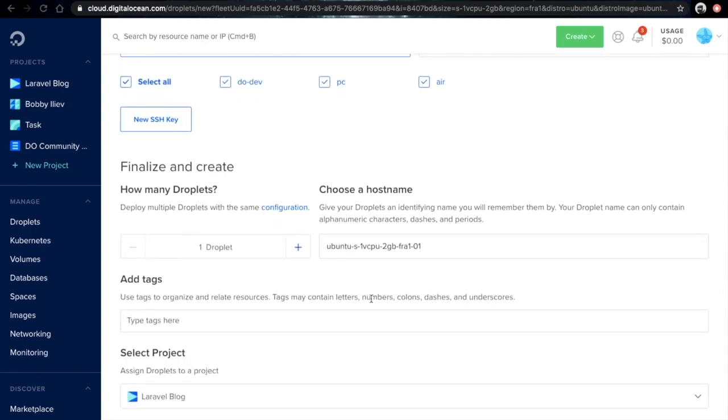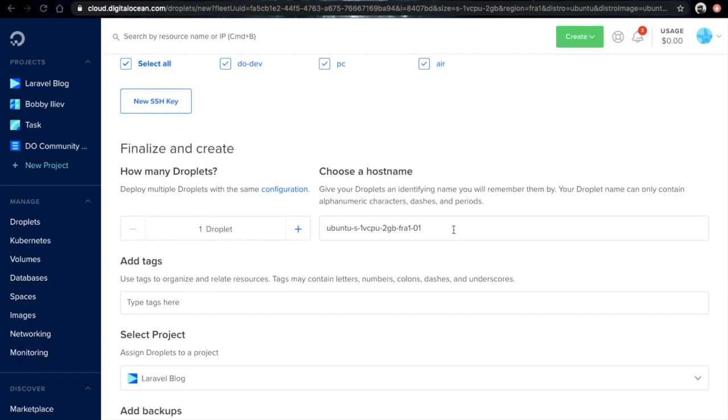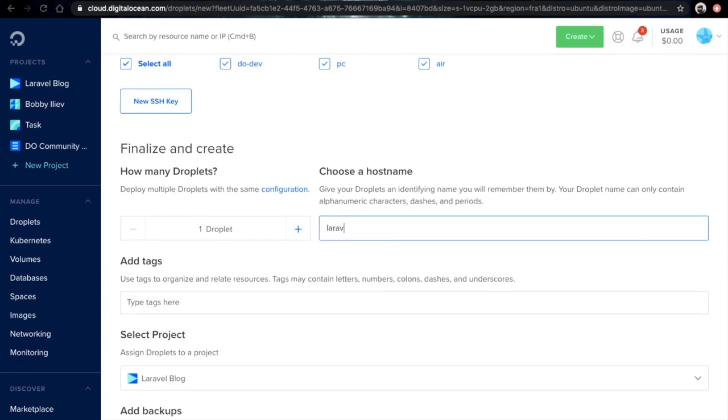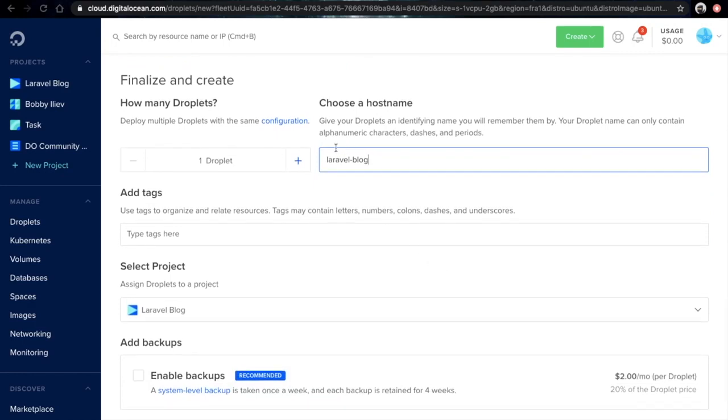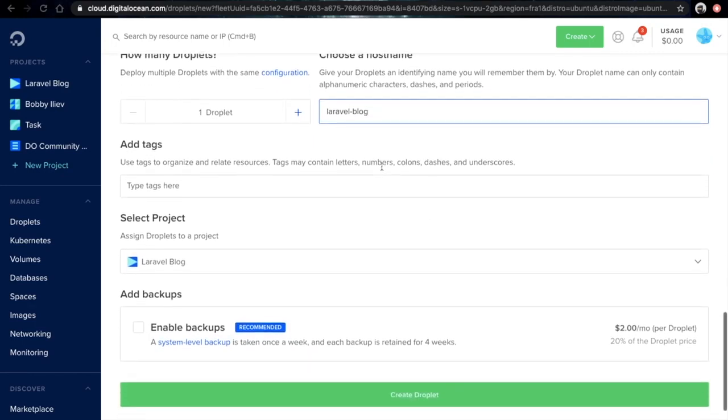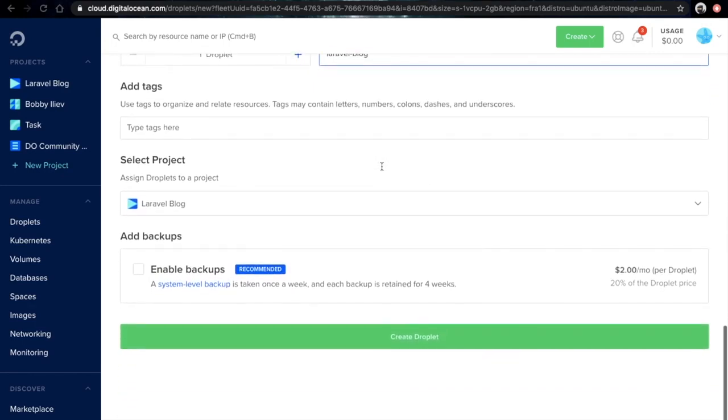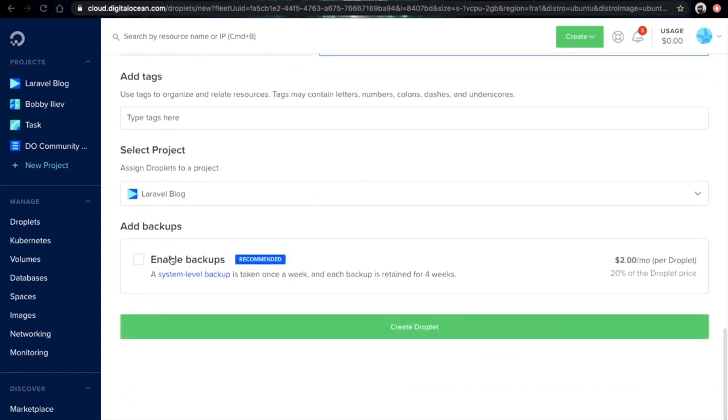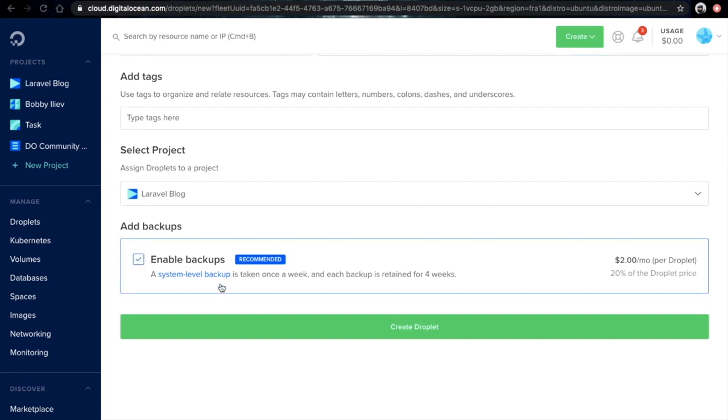Then if I scroll a little bit down, the last thing that I need to choose is my hostname. That's basically the name of our server. Then another option is to enable backups. I would definitely recommend enabling them. This is a good security measure in case that anything goes wrong with your site or server and you're unable to fix it. Then you could just restore it to a point back in time when your site was working.